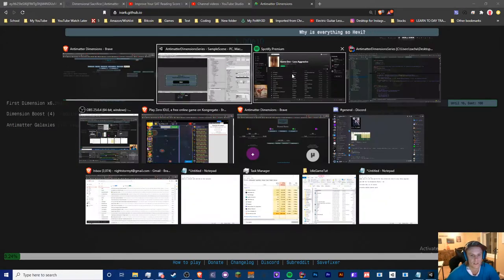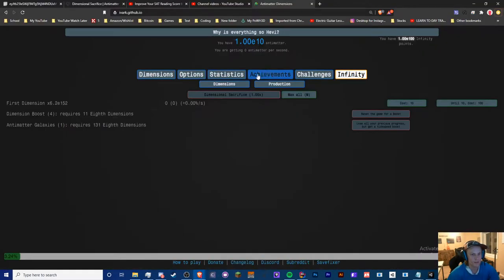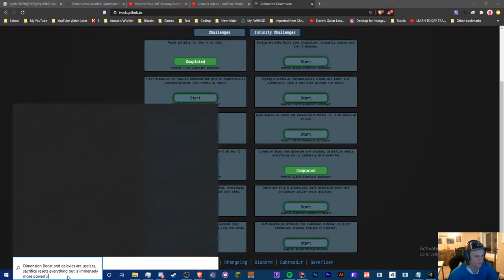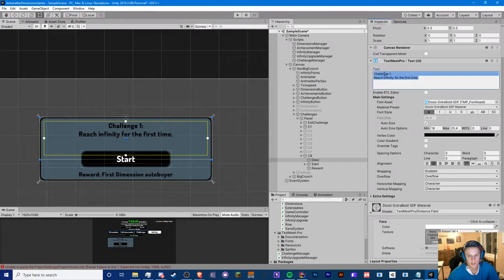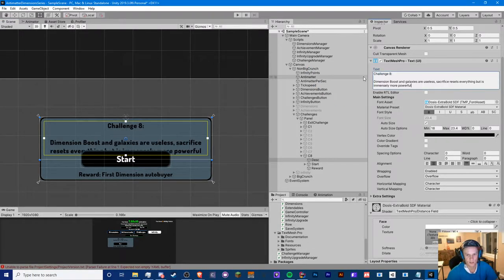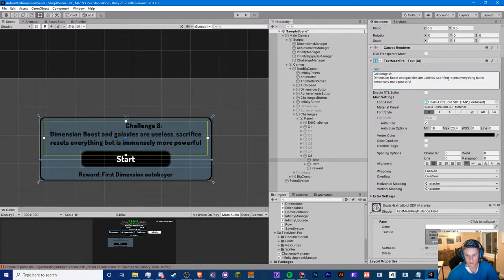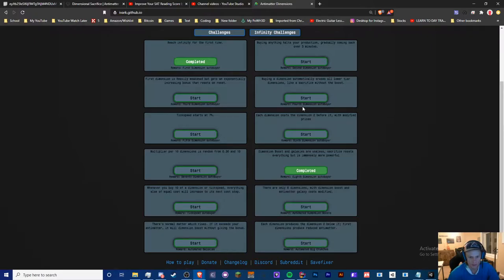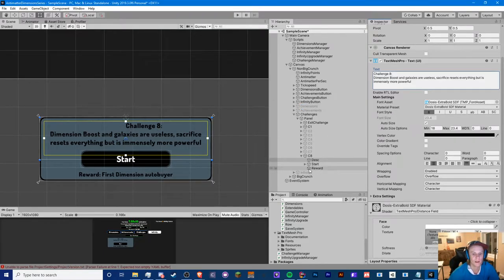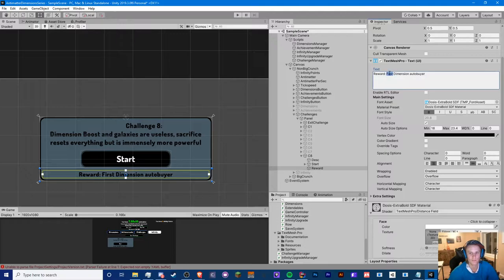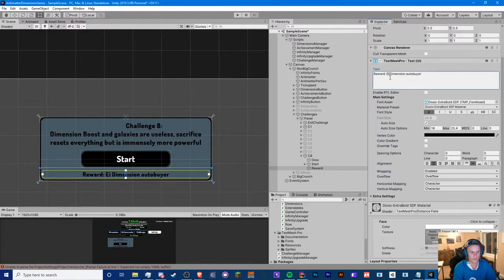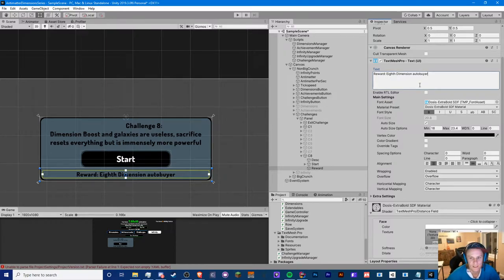Okay, let's copy this definition. Paste it in here, rename this 'Challenge 8,' and the text reads: 'Dimension boost and galaxies are useless; sacrifice resets everything but is immensely more powerful.' The reward is the eighth dimension auto buyer — yeah, I had that right.